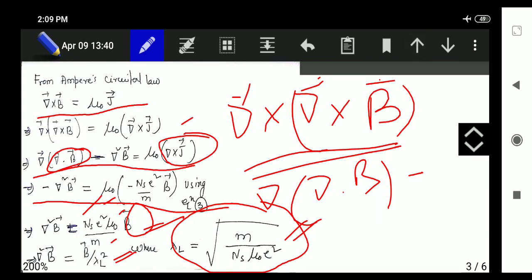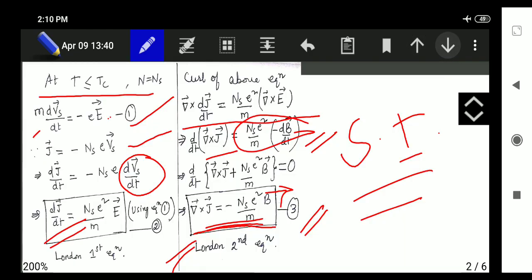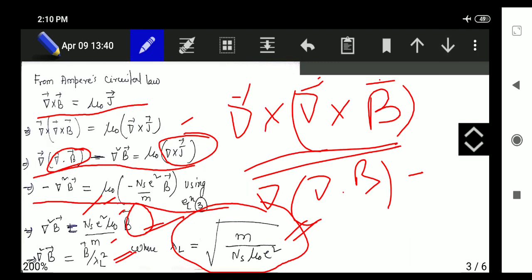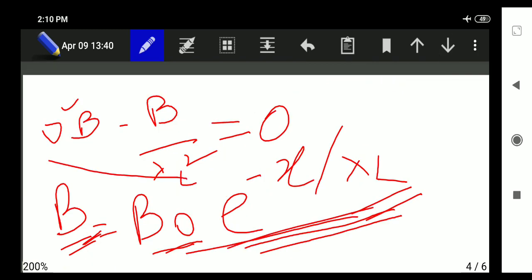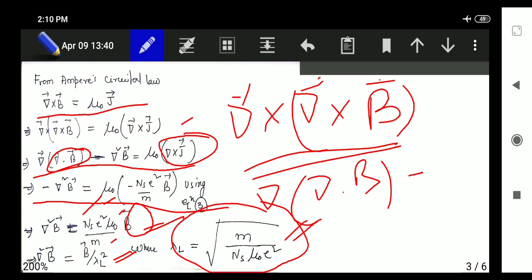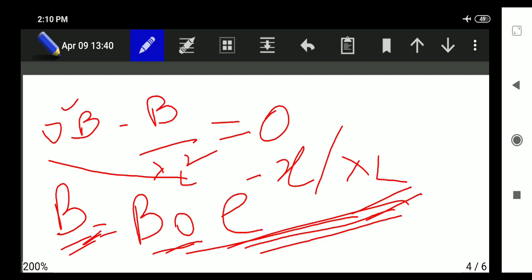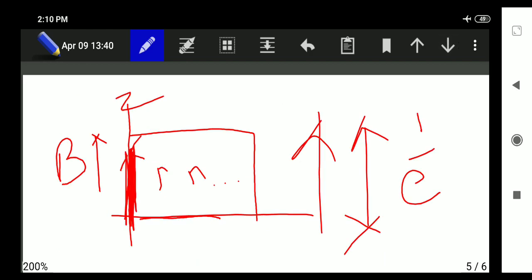Today we have discussed London's first equation, where the current density in a superconductor is linked with the electric field. In London's second equation we got a relation between the current density in a superconductor and the magnetic field. Then the extension of the second equation using Ampere's circuital law (Maxwell's fourth equation without the displacement current part) led us to a differential equation in B, whose solution gives B equals B₀·e^(−x/λL), where λL is the London penetration depth equal to the square root of m/(ns·μ₀·e²). λL is the value of x at which the magnetic flux inside the superconductor becomes 1/e times the surface value B₀.